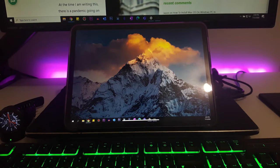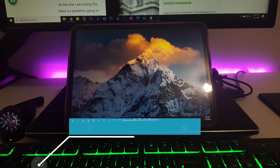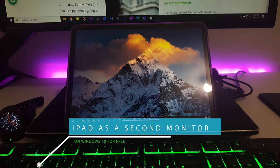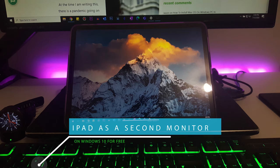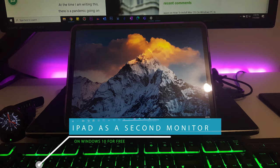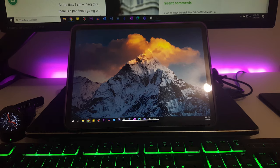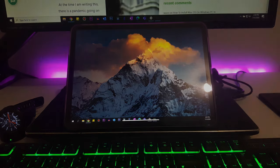Hello everyone, welcome to another tutorial from windowslovers.com. Today in this tutorial I'm going to show you how you can use your iPad as a second display or an additional display in Windows 10 for free. So let's get started.